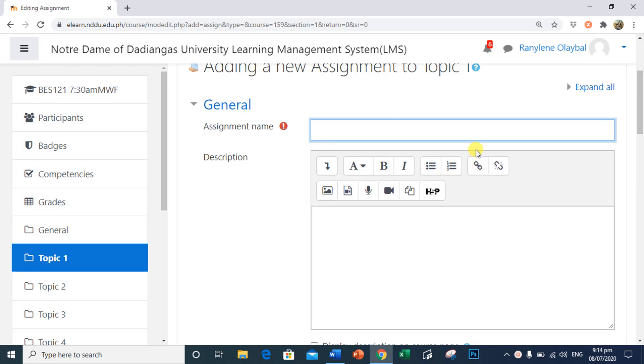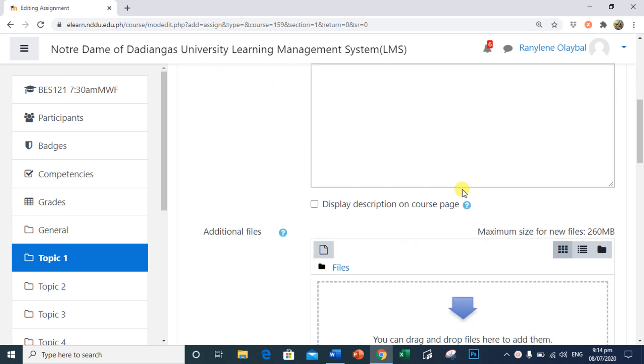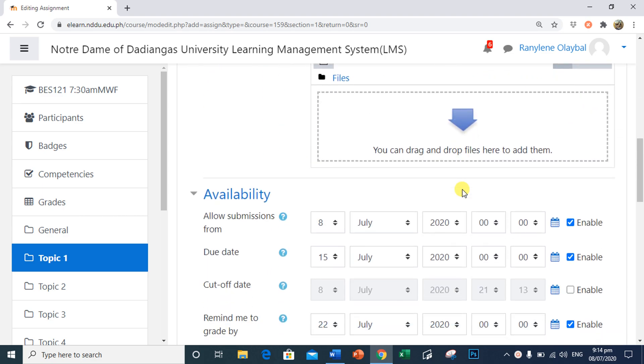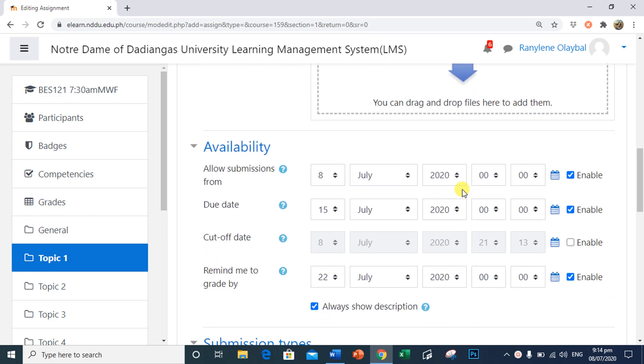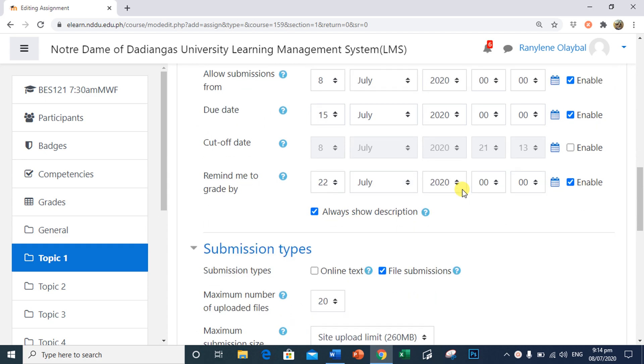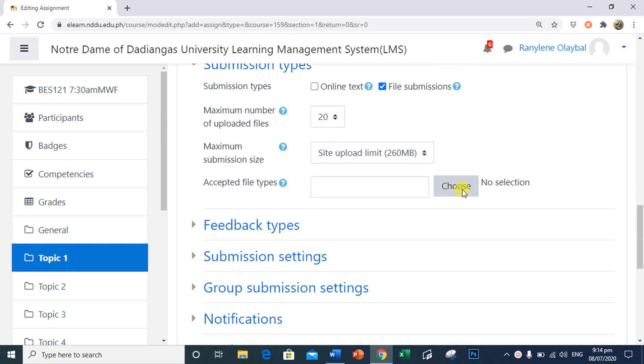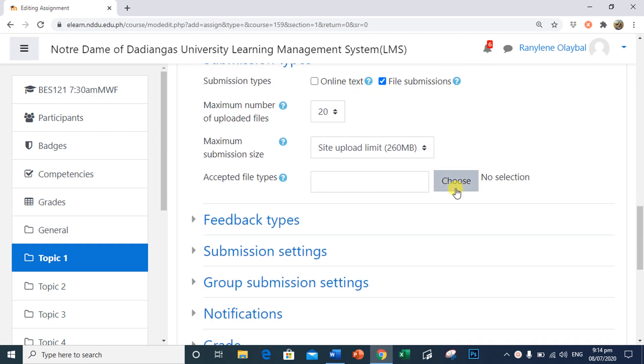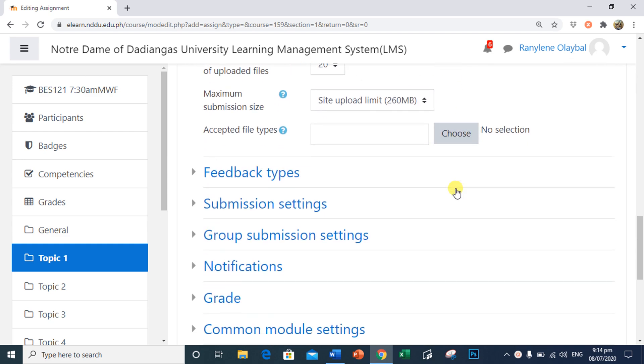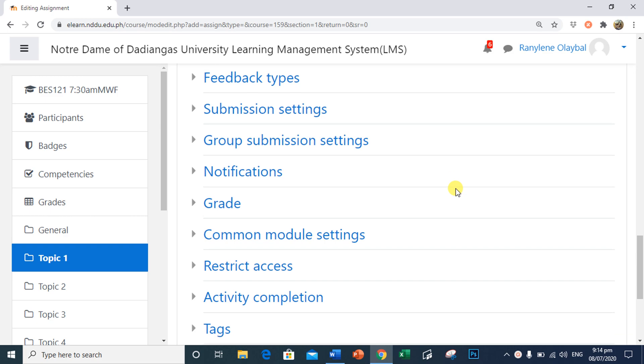I will name this assignment as Introduction to Programming 1. We will skip some of the specifications for this assignment. This will be explained in another tutorial for setting up your assignment.